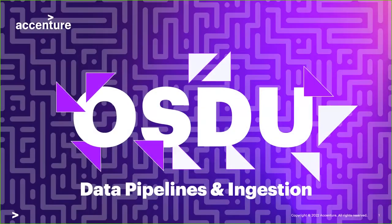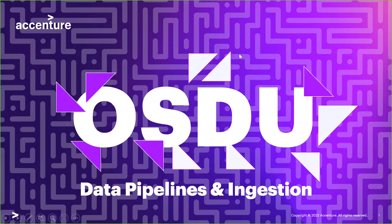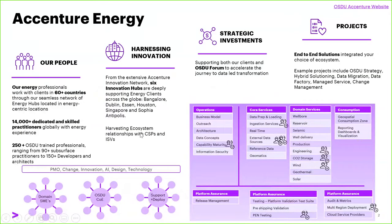I'm going to showcase Accenture's journey around the OSDU, what we're doing, investing and building out. But essentially, we're really excited about the OSDU journey and we're fully committed, fully in.